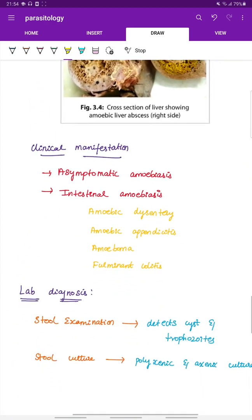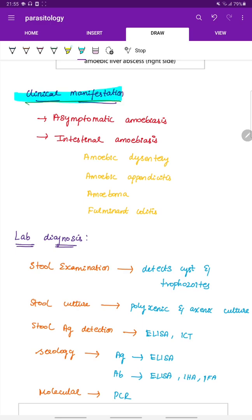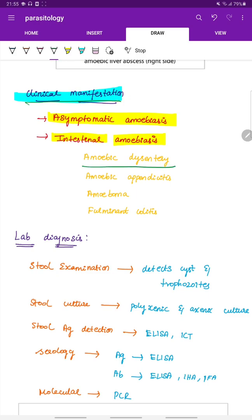The clinical manifestations of Entamoeba histolytica infection include asymptomatic amoebiasis or intestinal amoebiasis, which encompasses amoebic dysentery, amoebic appendicitis, amoeboma, and fulminant colitis.